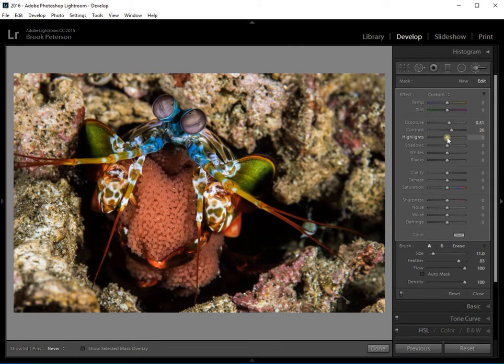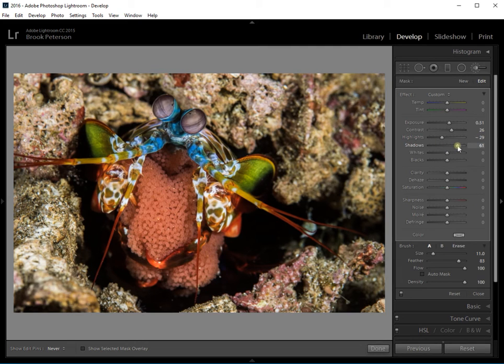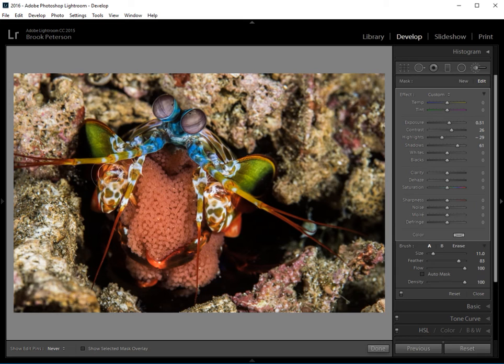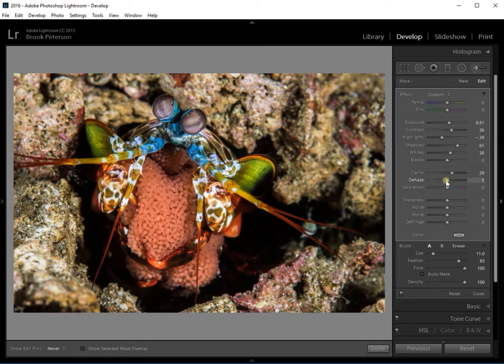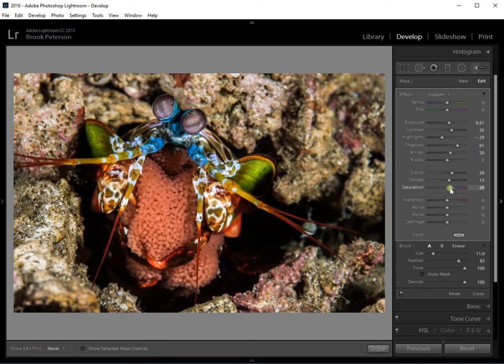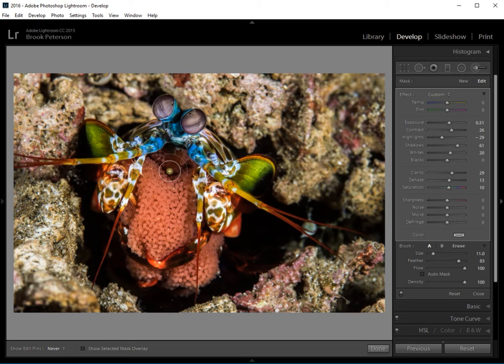Maybe a little less on the highlights. The shadows I can bring up a little bit. That will bring out the green on his appendages there. I might bring up the whites a little bit. The clarity. Maybe a little dehaze. I'm just adding several things just so you can see the changes here. And maybe a little bit of saturation. I don't usually add much saturation, but I want him to stand out from this background. And then we'll sharpen it just a little bit so you can see the eggs.